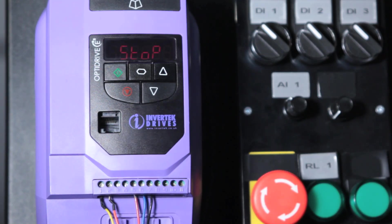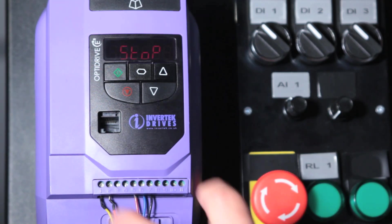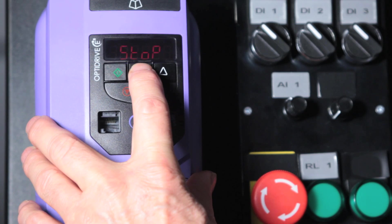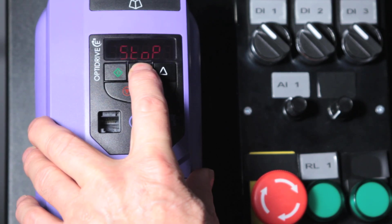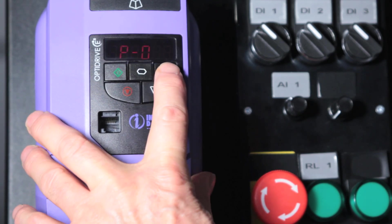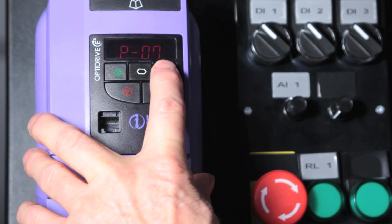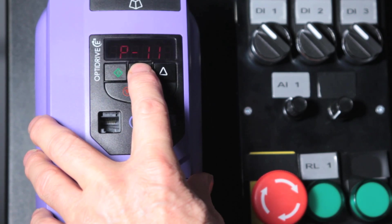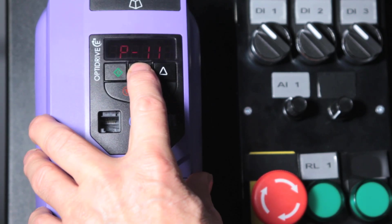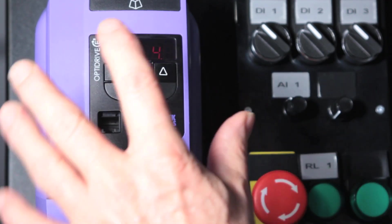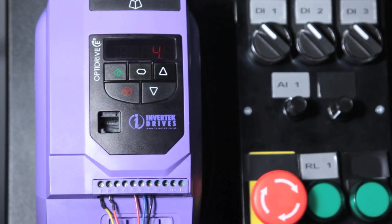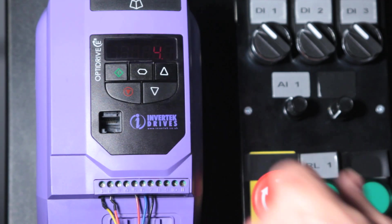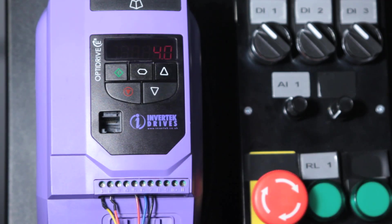The next parameters are the motor parameters and we covered those in my previous video. So we'll scroll on to parameter 11 which is the boost voltage parameter. Parameter 11 increases the voltage of the motor low speed to give additional torque. The default setting here is 4 Hz.